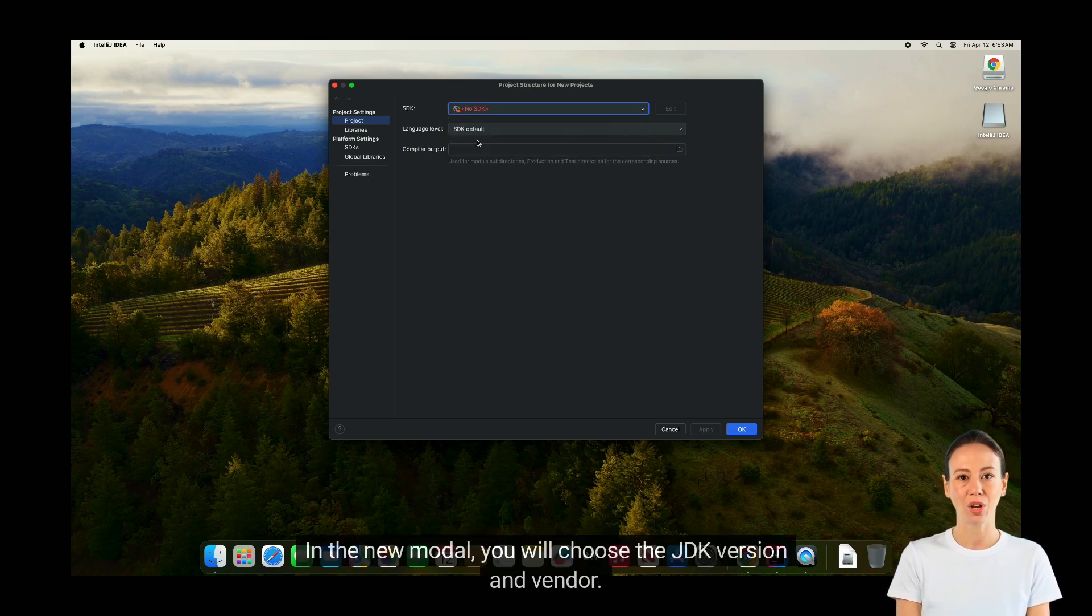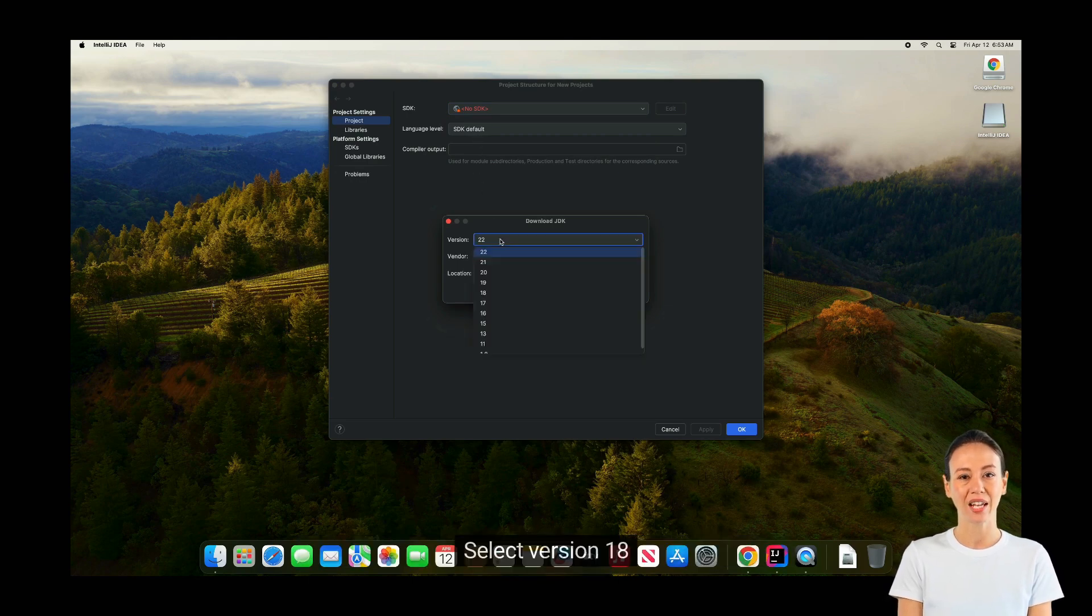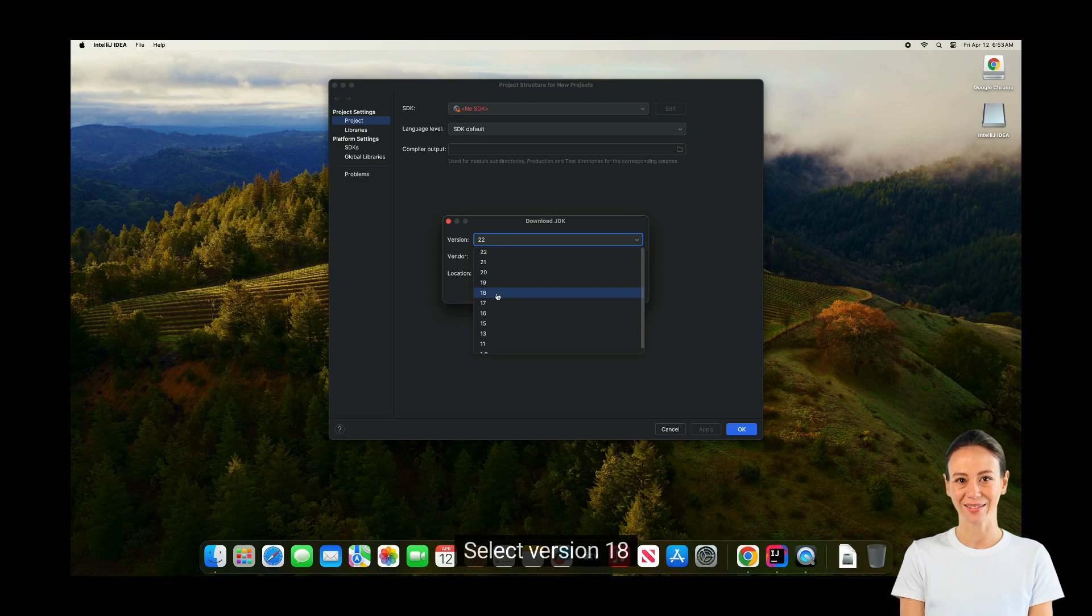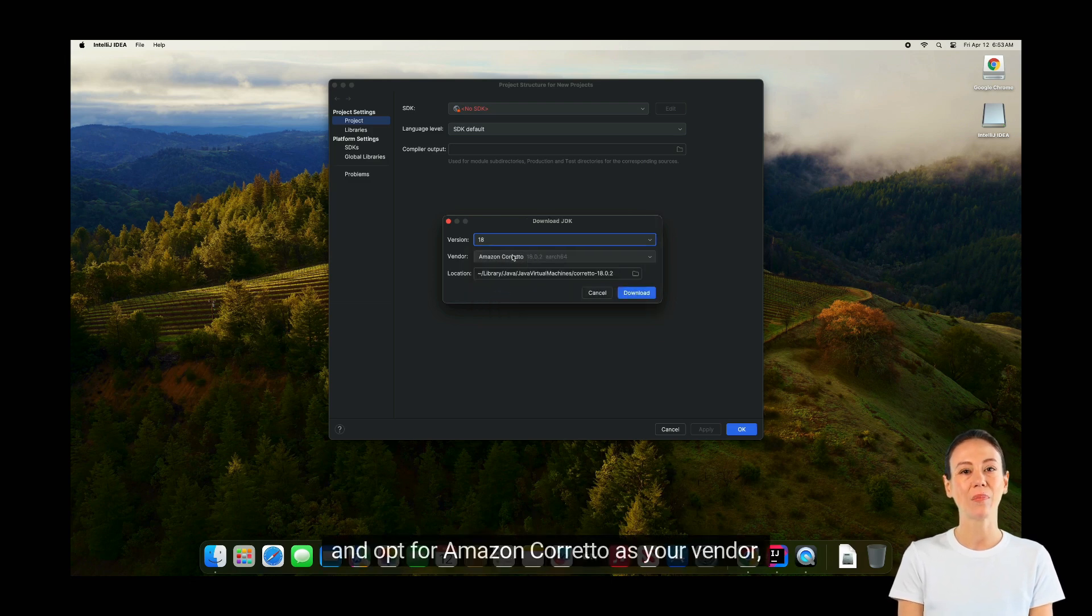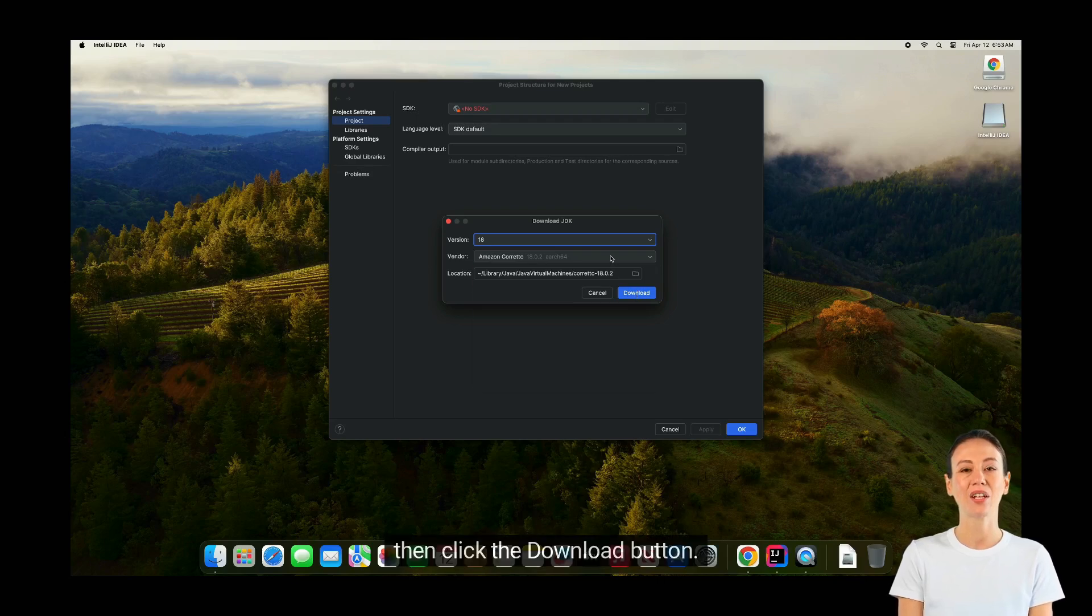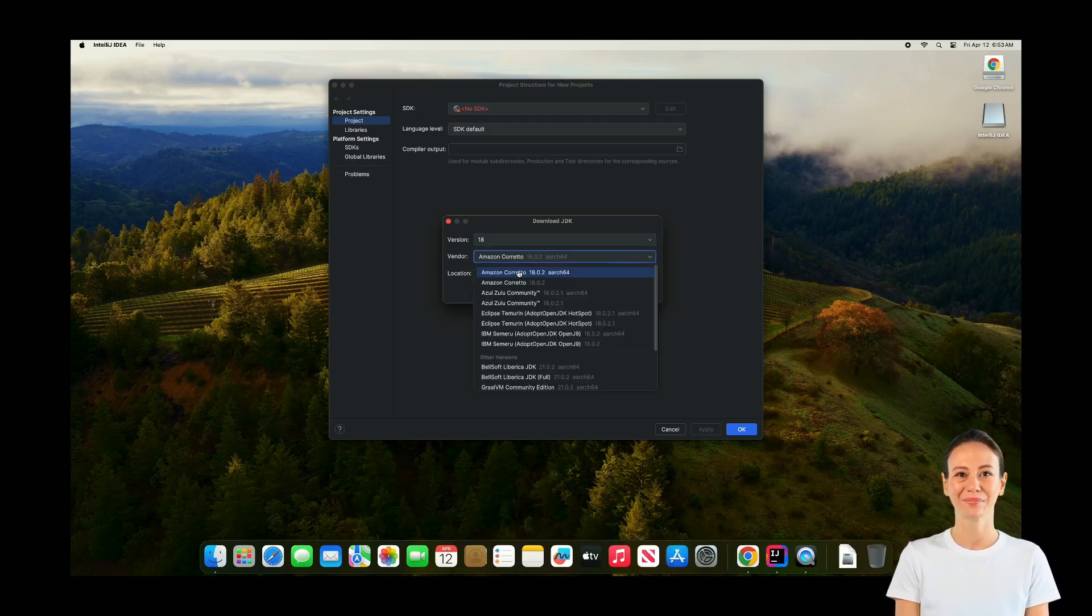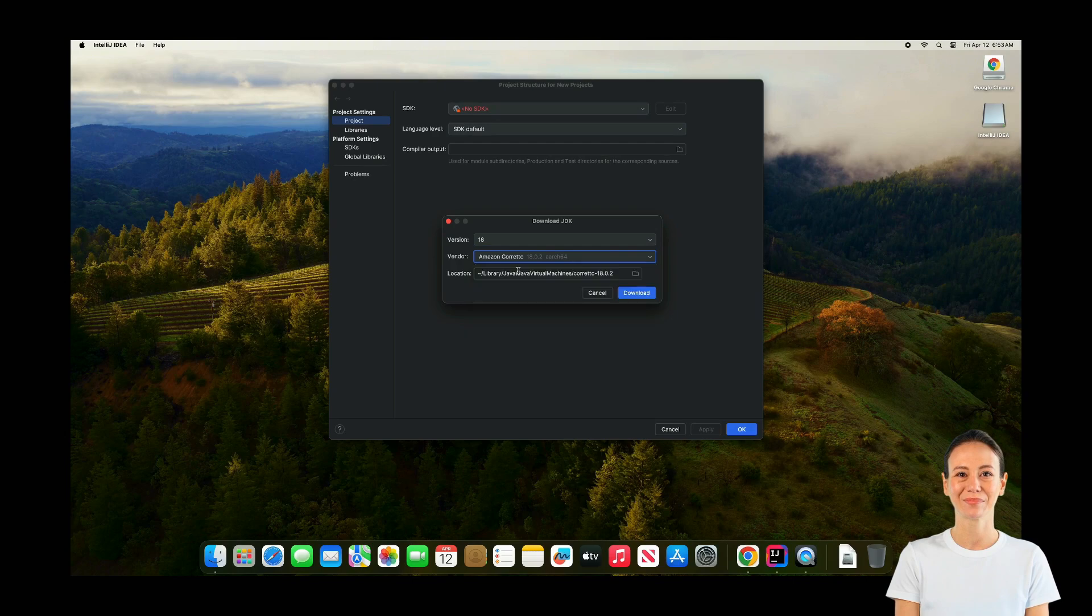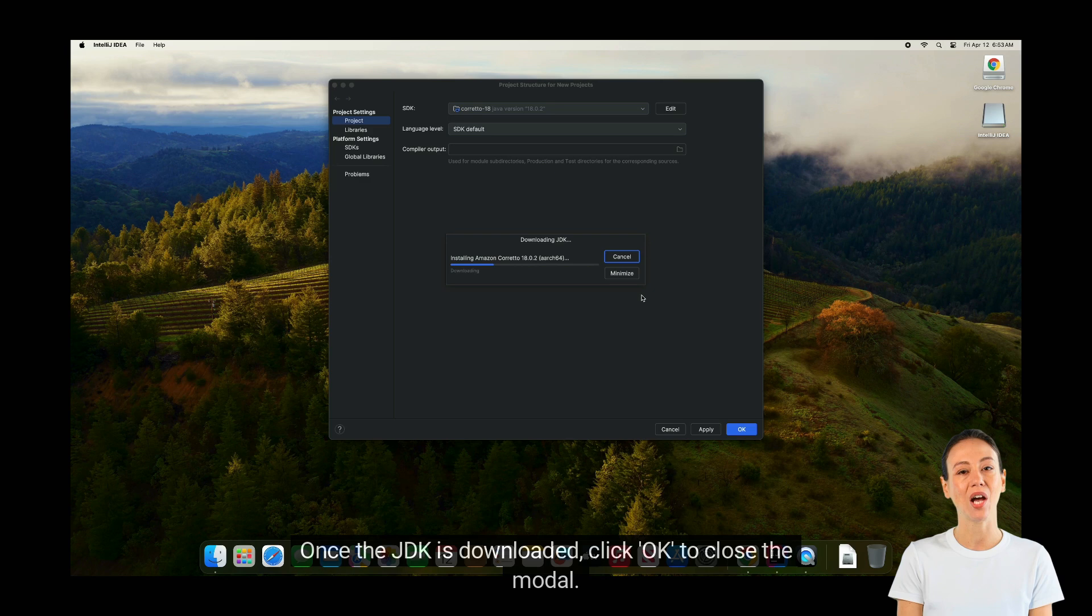In the new modal, you will choose the JDK version and vendor. Select version 18 and opt for Amazon Corretto as your vendor. Then click the Download button. Once the JDK is downloaded, click OK to close the modal.